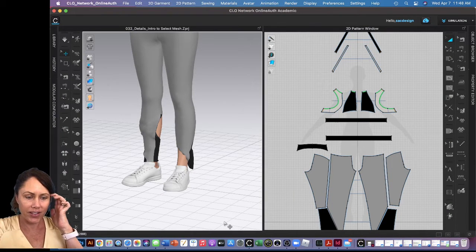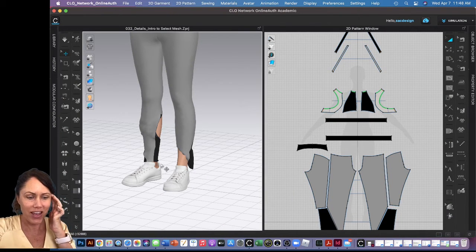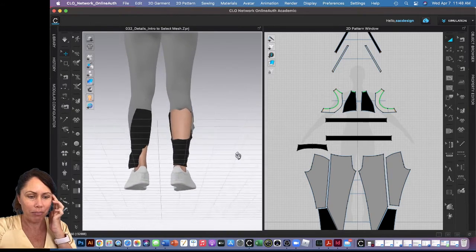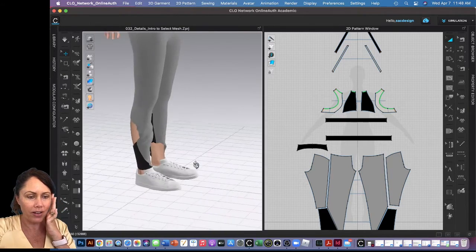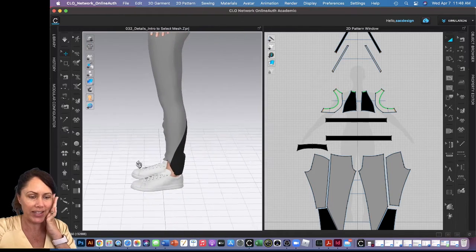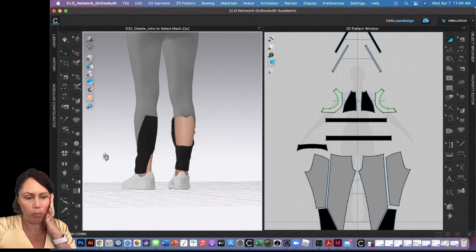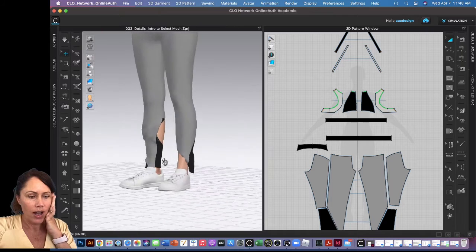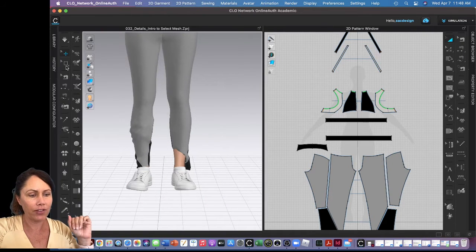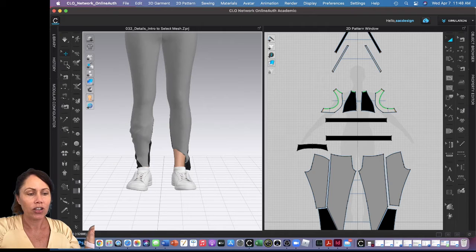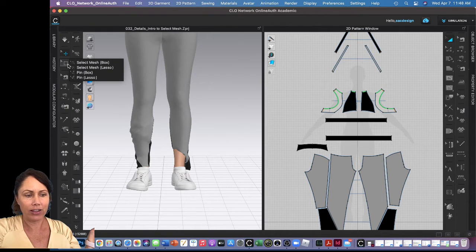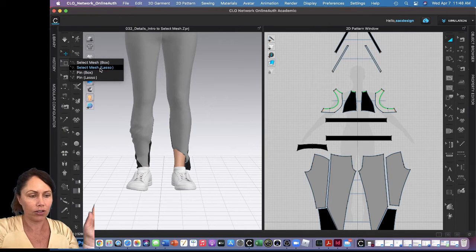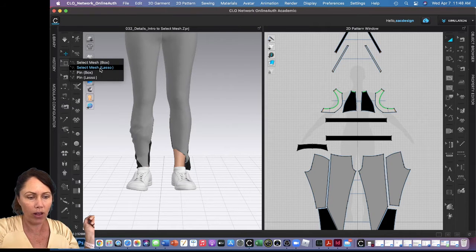Okay guys, so in this file we're going to practice selecting the mesh. Sometimes your fabric might be going through your avatar or whatnot, so instead of resetting it you could try to pull the mesh the way that you want to. Over here we have a tool that will select your mesh. You can either choose to select it by the shape of a box or you can make your own unique crazy lasso shape as well.